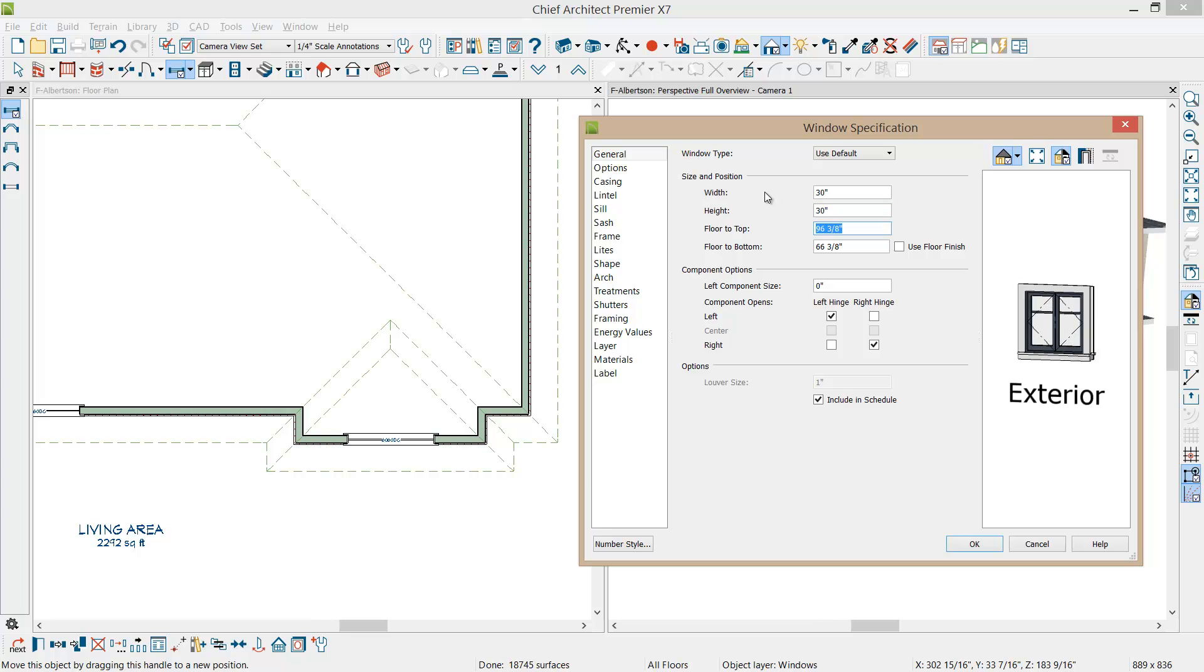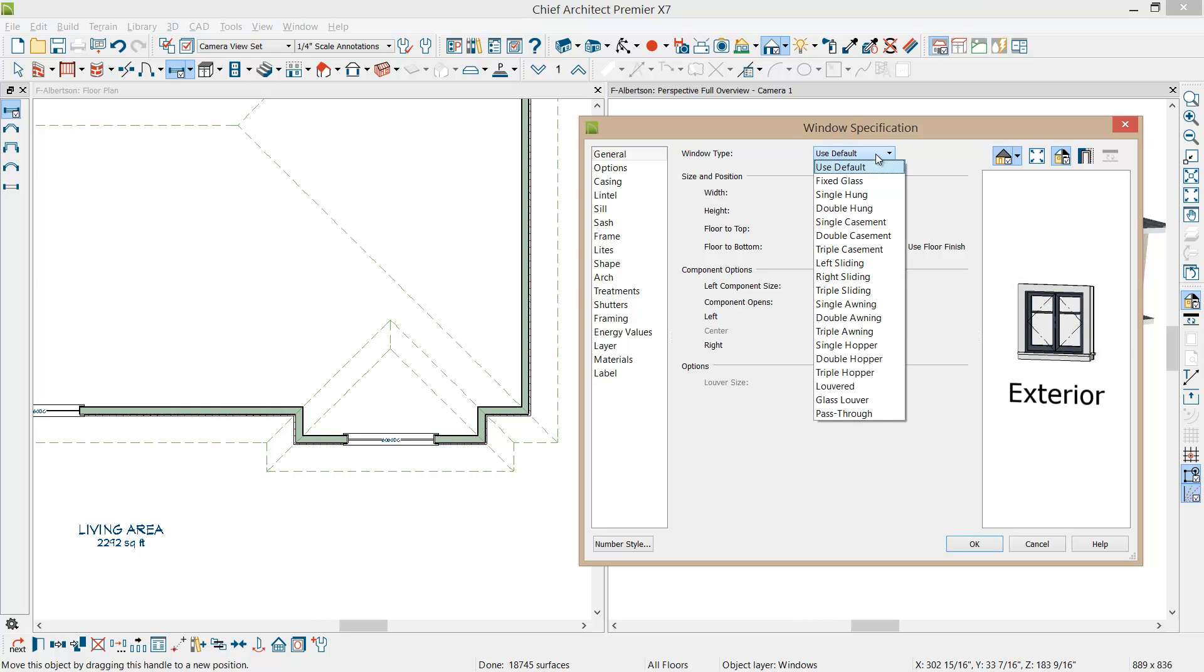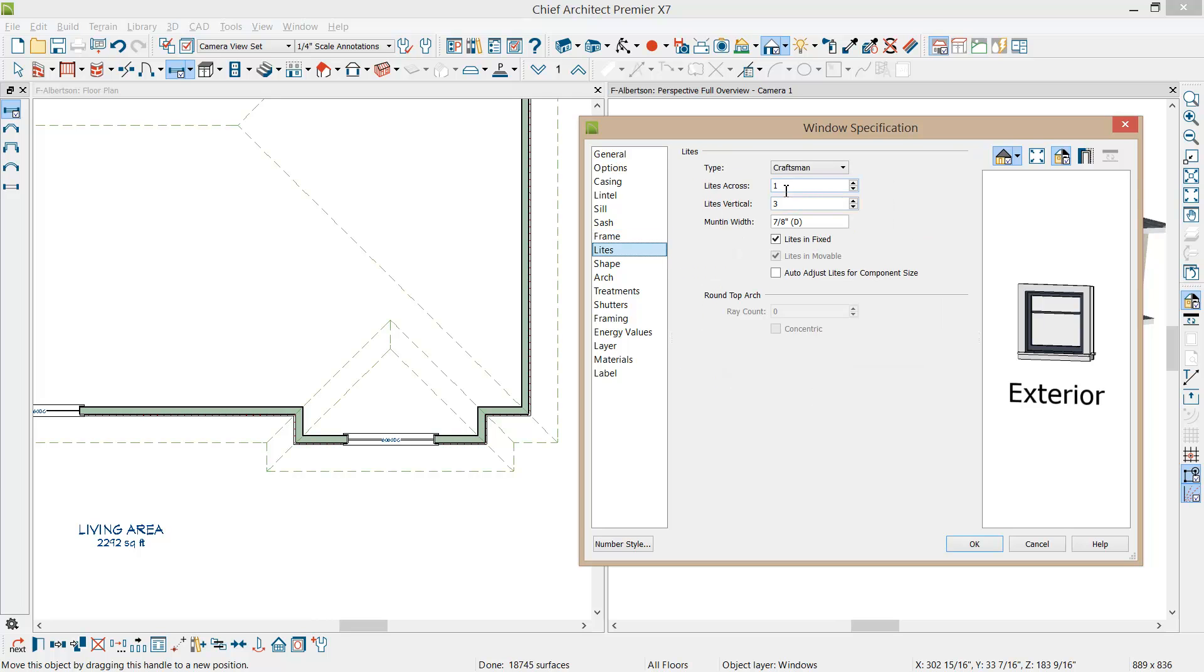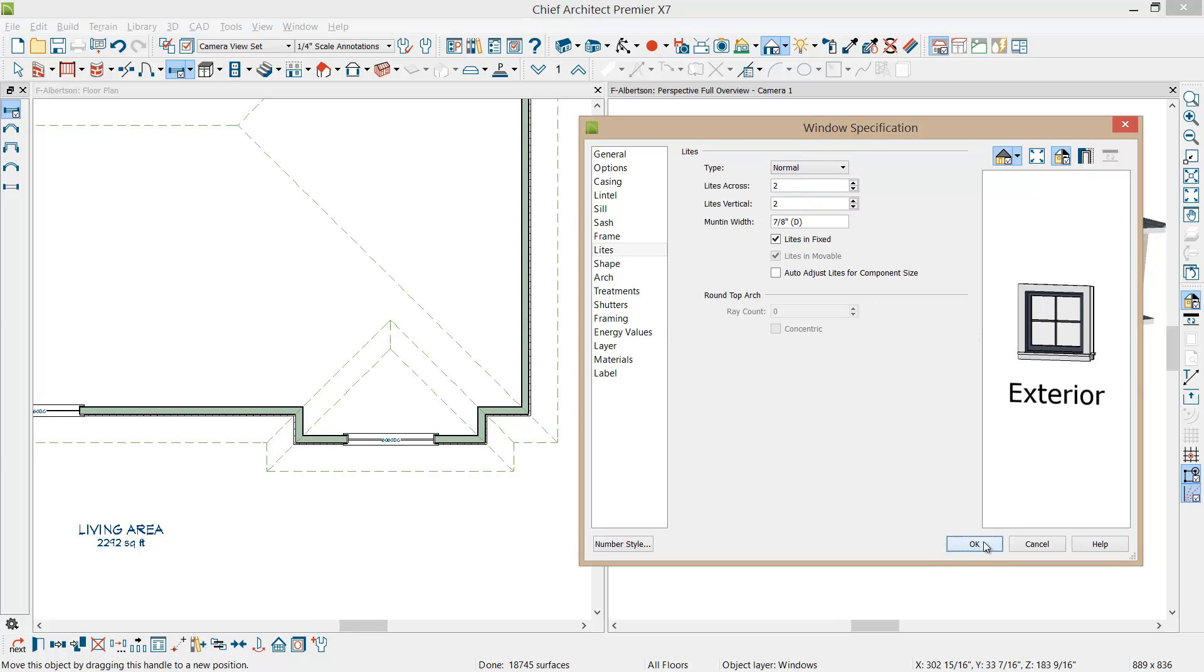And let's change it to a fixed window and let's set our lights to be roughly 2 by 2 and just normal. Select OK. So now you can see that window.